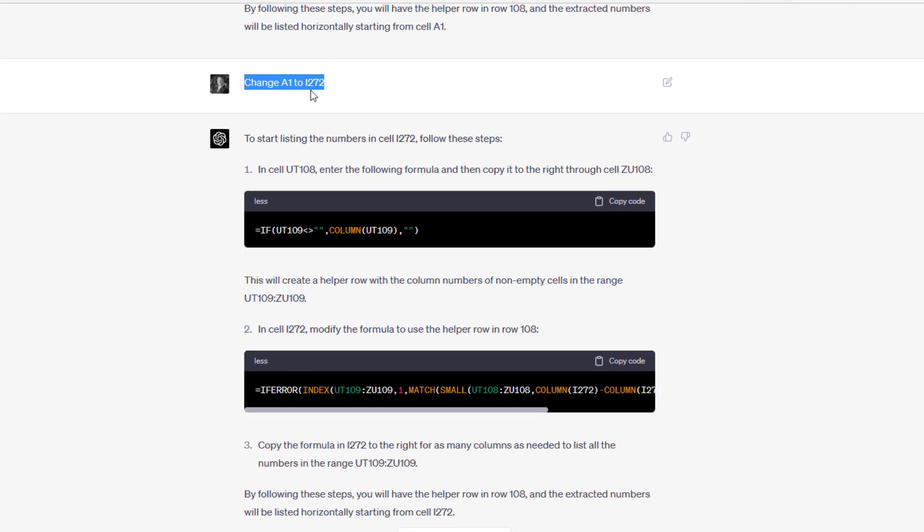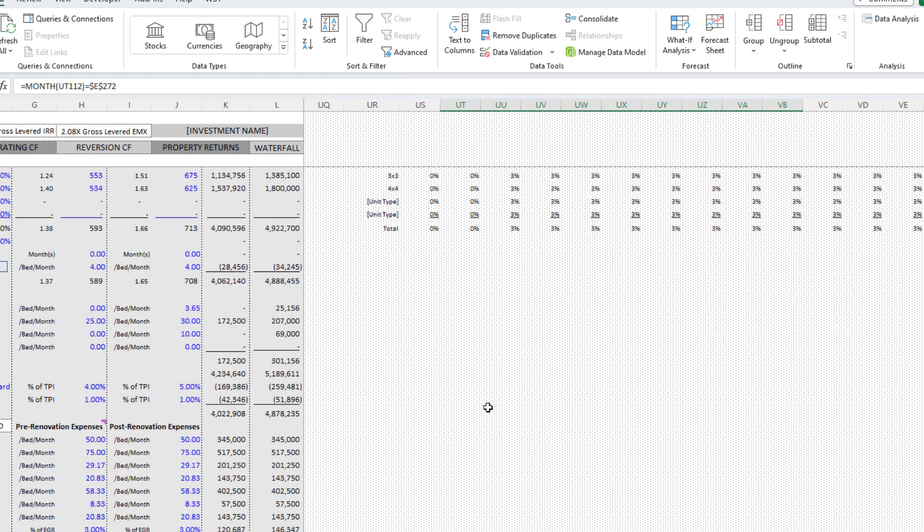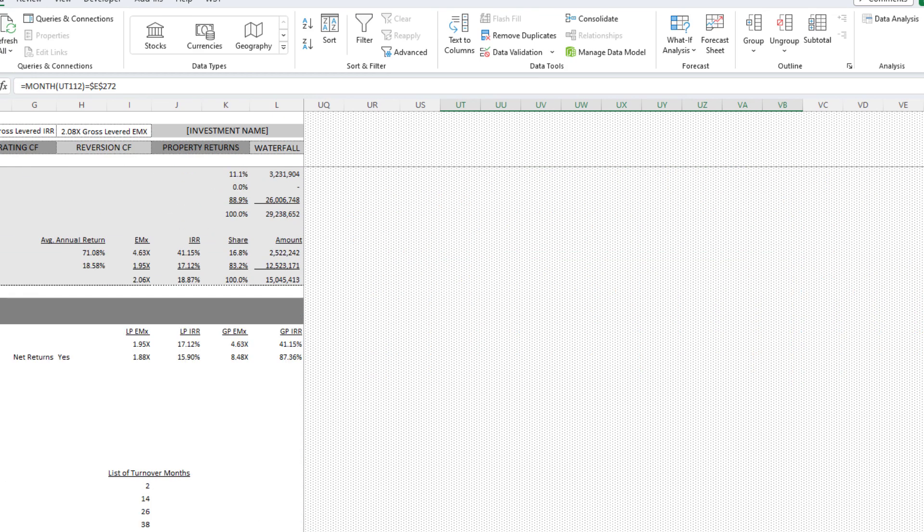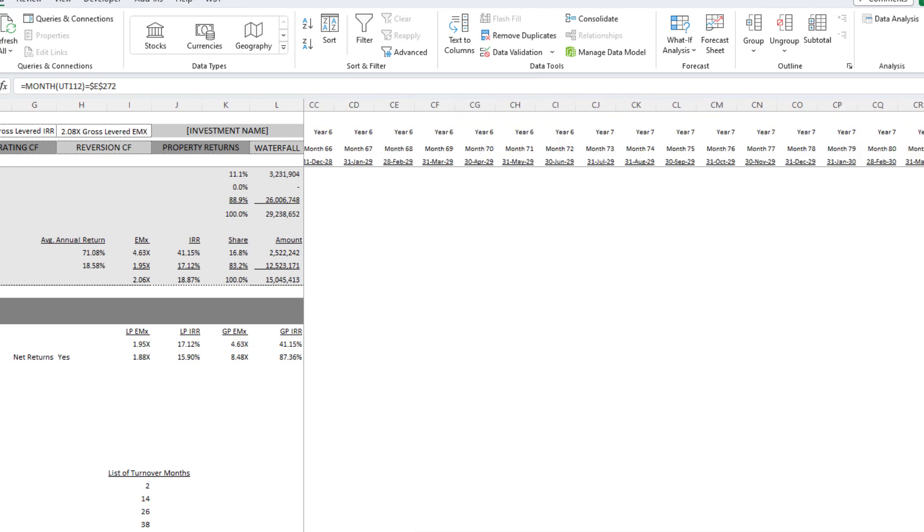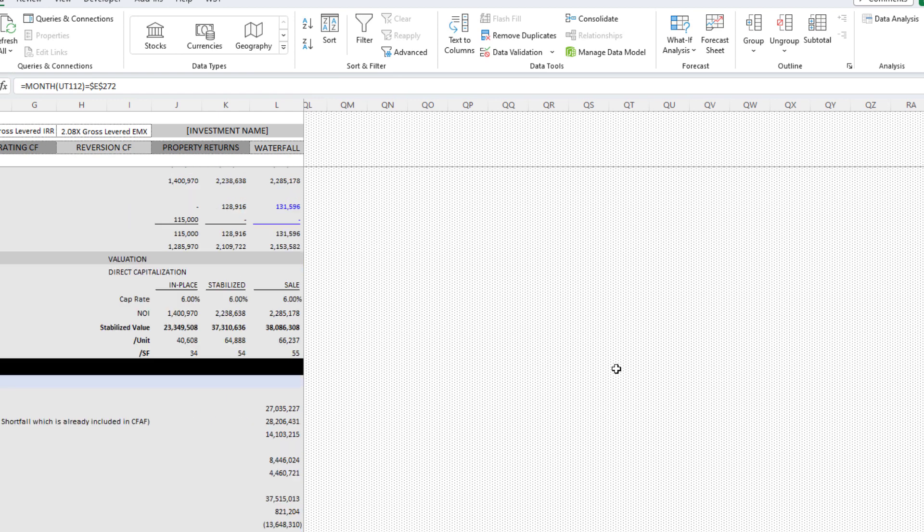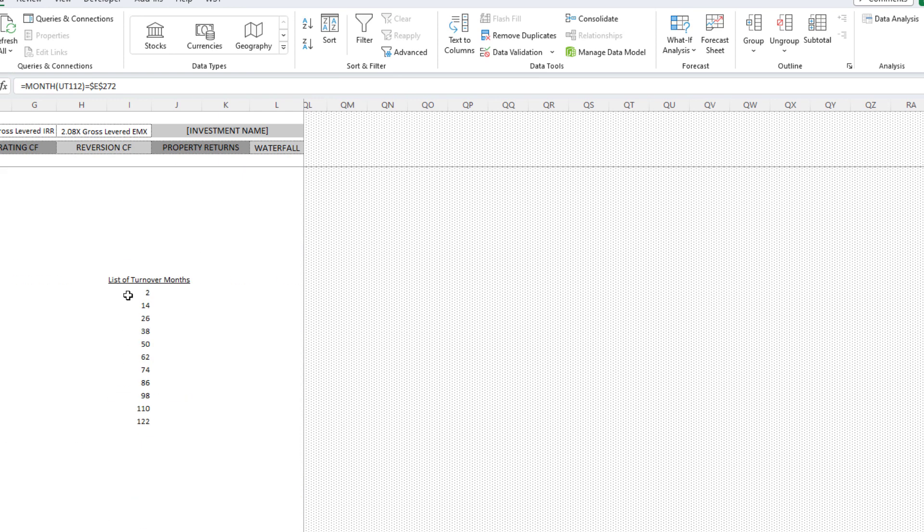Then I said, instead of having us paste the logic into A1, let's paste it into I272. If we come over here to the backend data, this is I272. Now it's I273, because again, the version that we're looking at has an additional row, but you get the point.